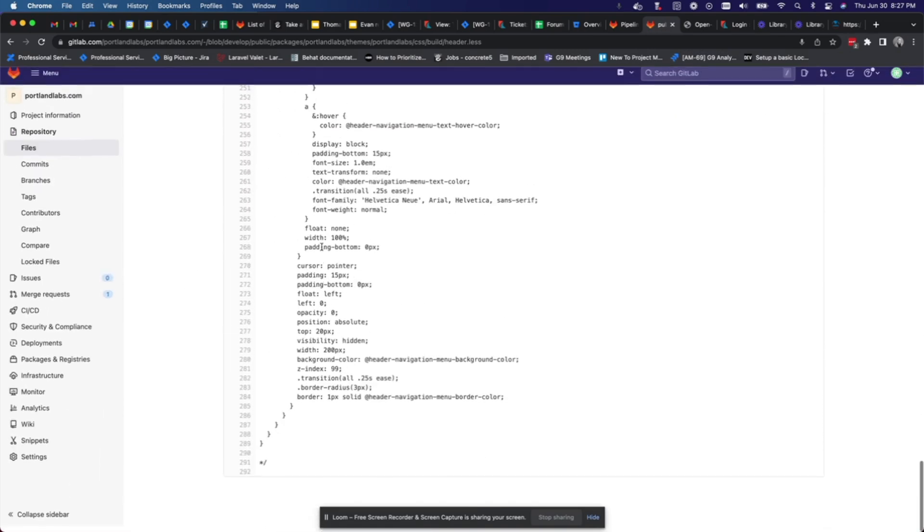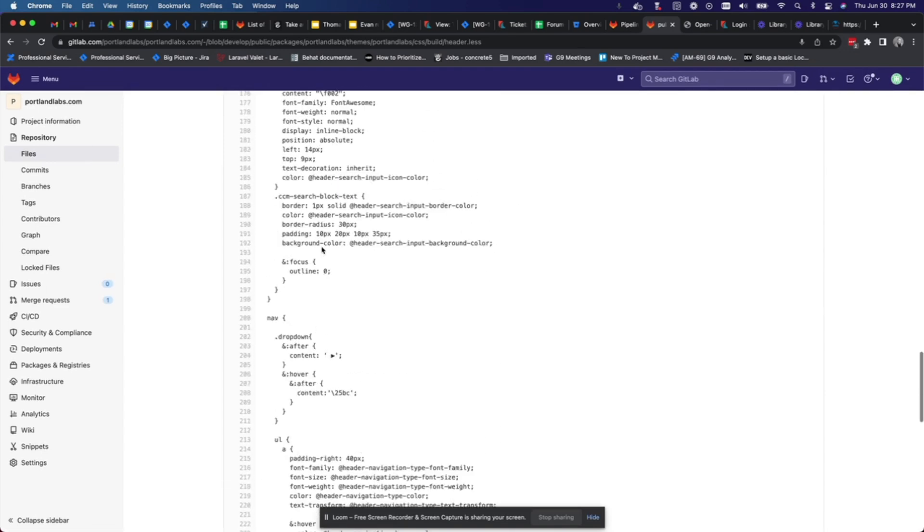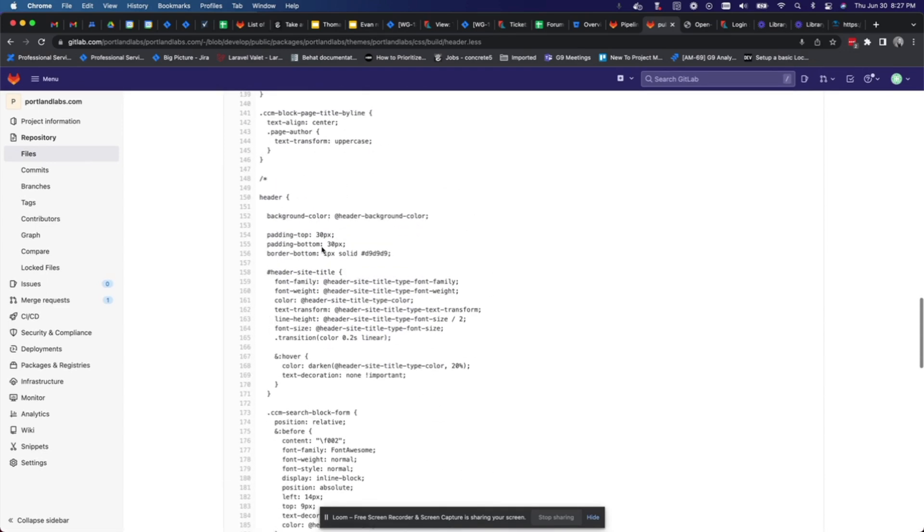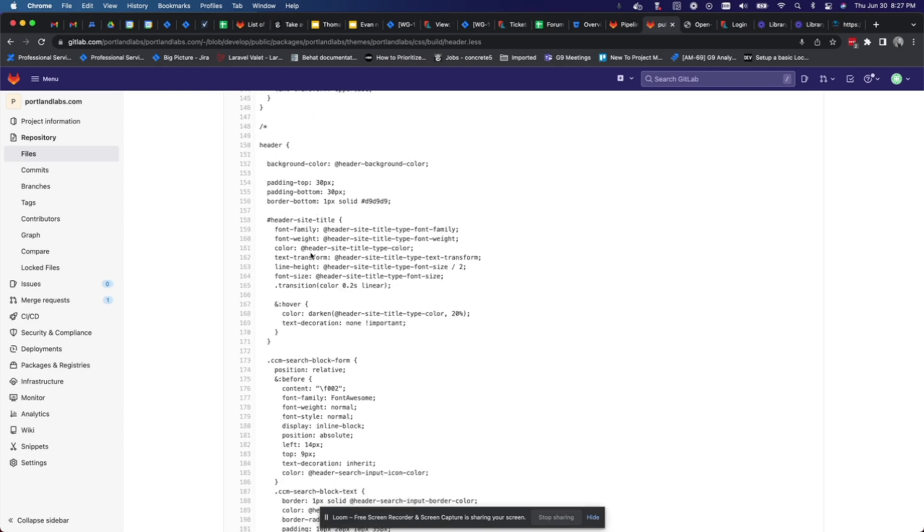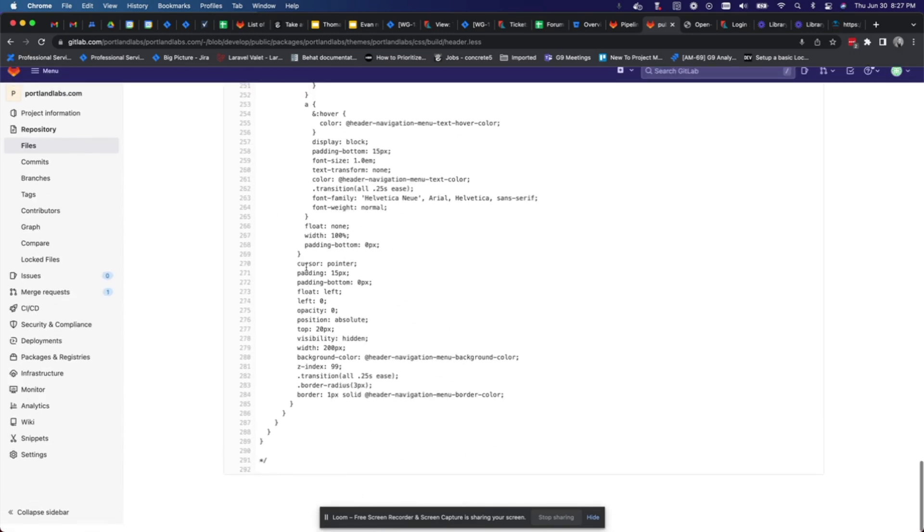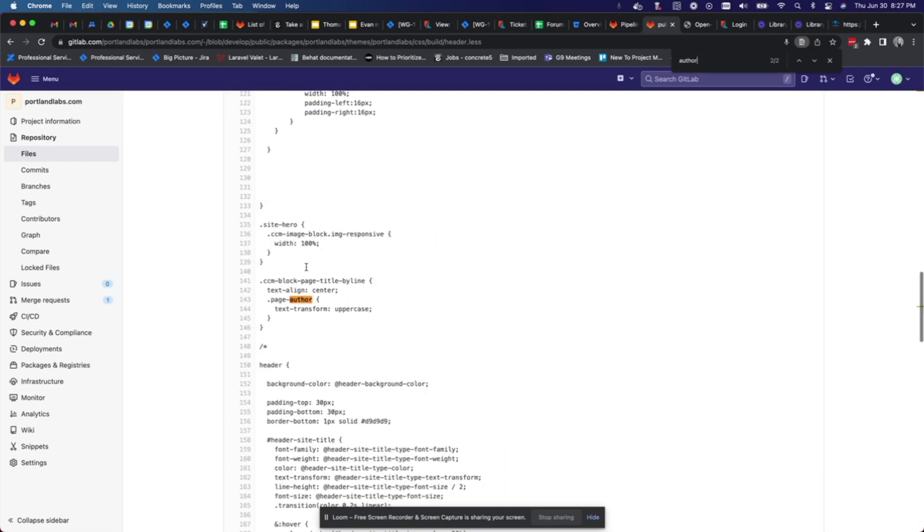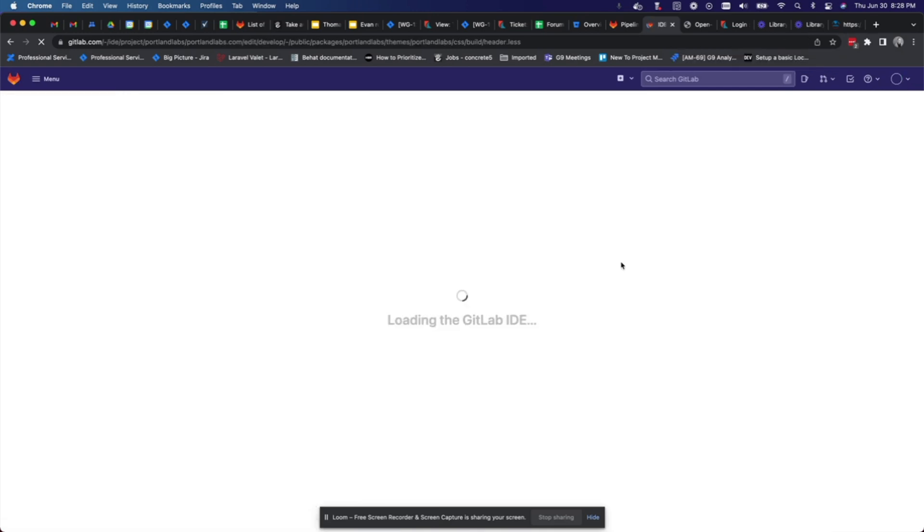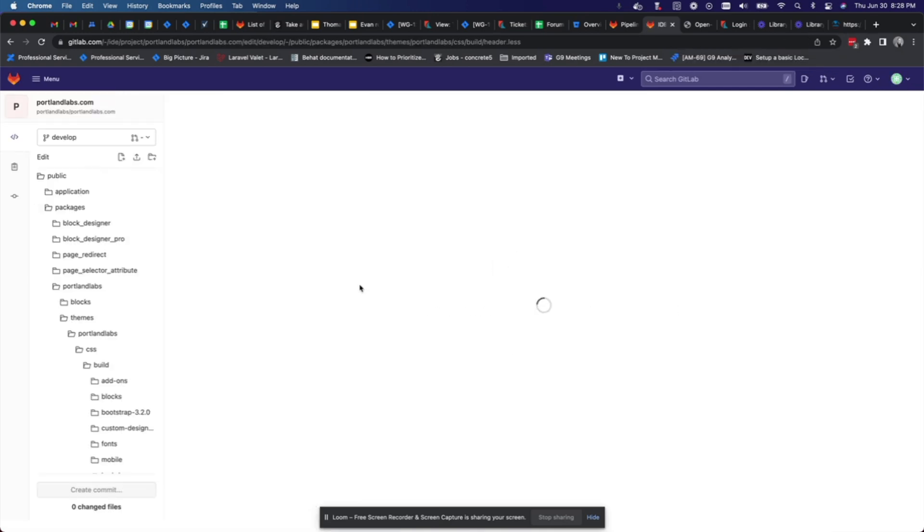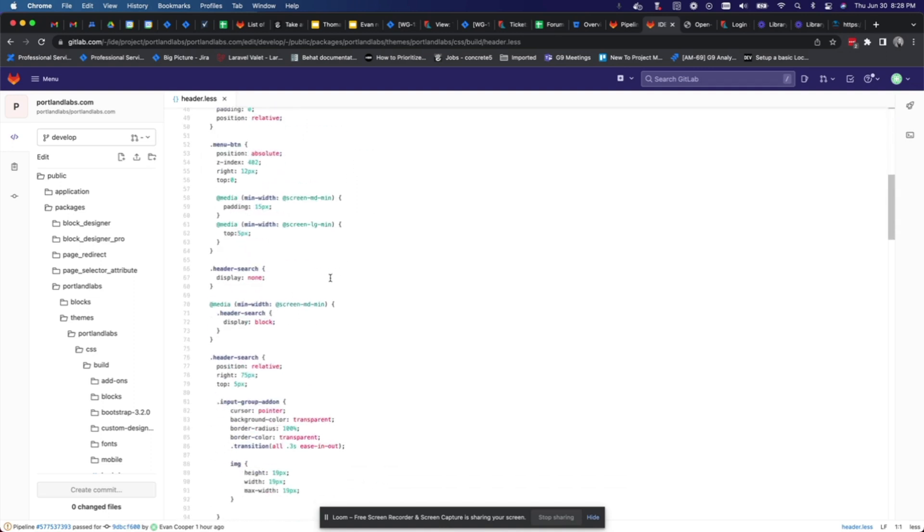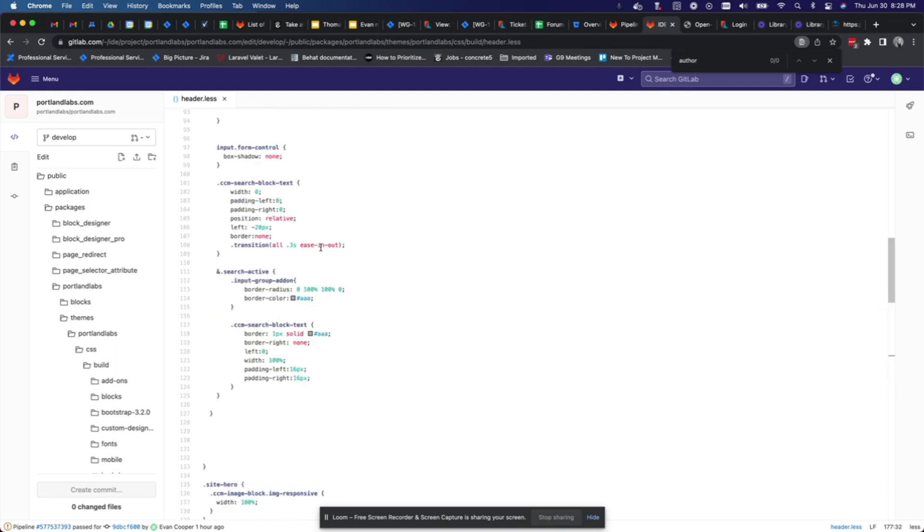You can either clone the repo down locally or you can work on it in GitLab directly. So what you would do is find it here, you open it here, you can open it in the web IDE and GitLab if you want to do that. And this is a pretty nifty tool, it's got code highlighting and everything.